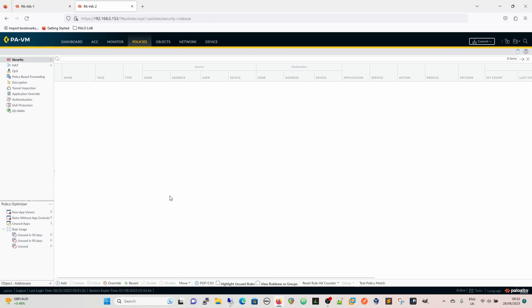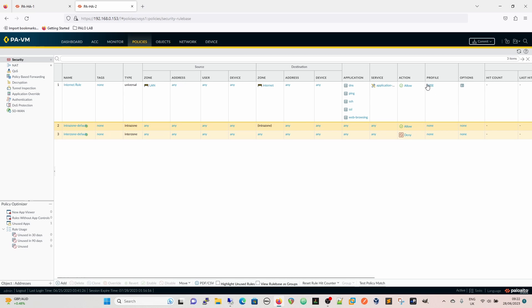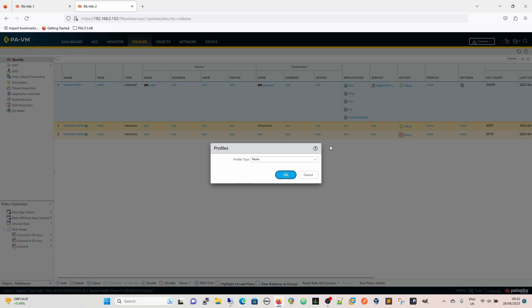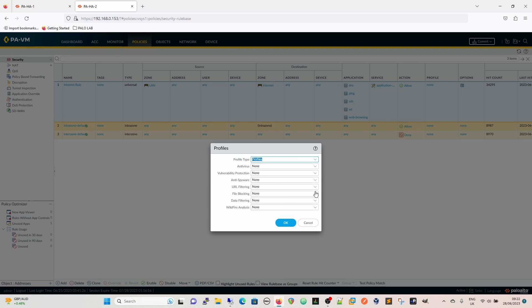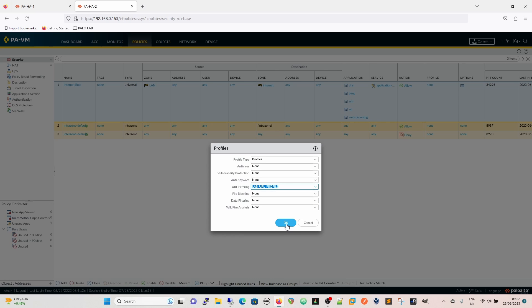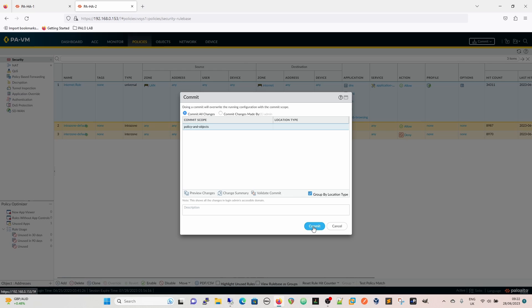I'm going to go back to our policy. It's not applied anywhere yet. We're going to go into our profile. I'm going to select separate profiles because we haven't got any other profiles and it's not in a group, a lab URL profile. And then we're going to commit that to the firewall.